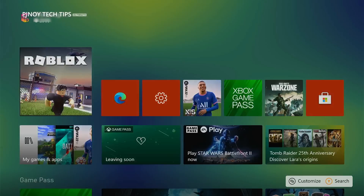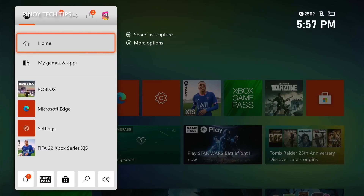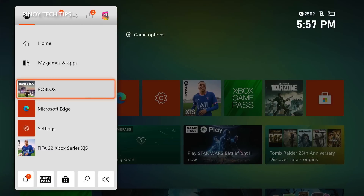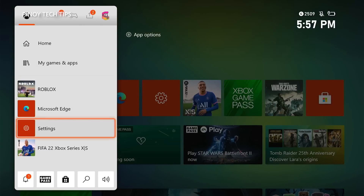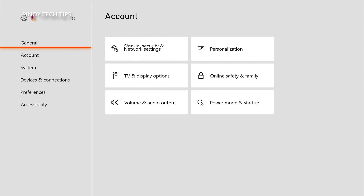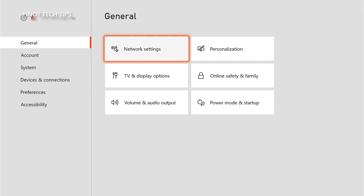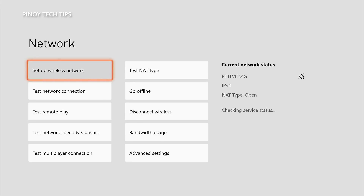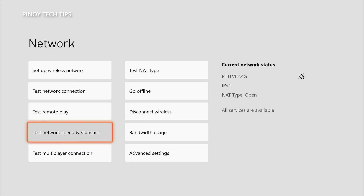Press the Xbox button on your controller, highlight Settings, and then press A to open it. Select General, then highlight Network Settings and press A to select it. Highlight 'Test network speed and statistics' and press A to begin the speed test.